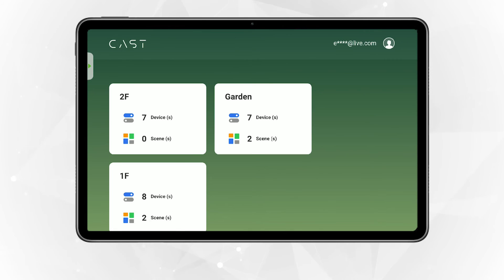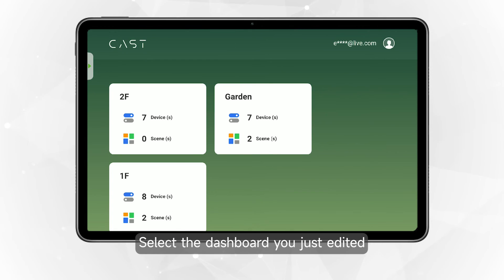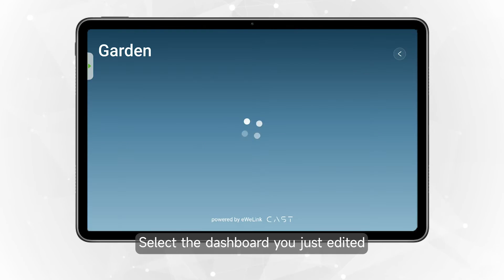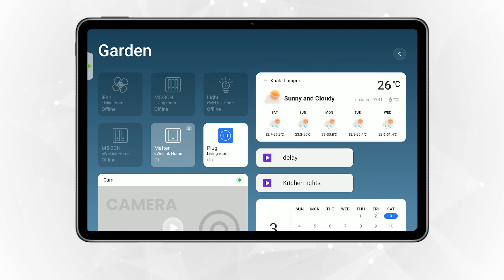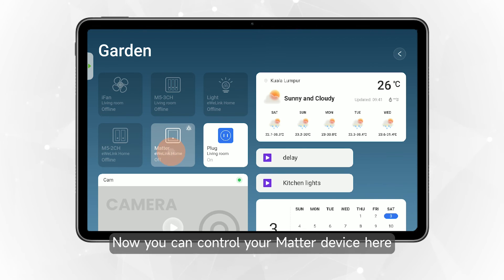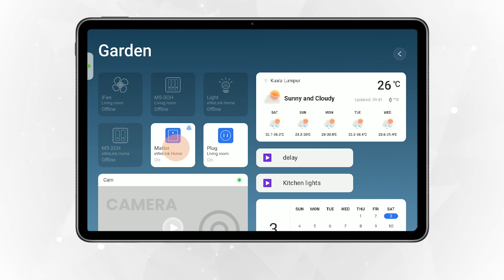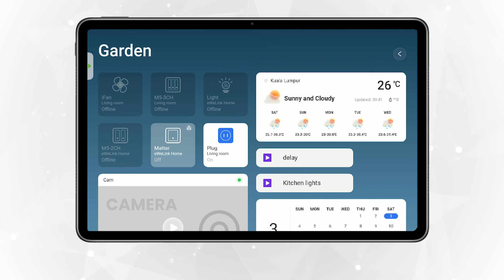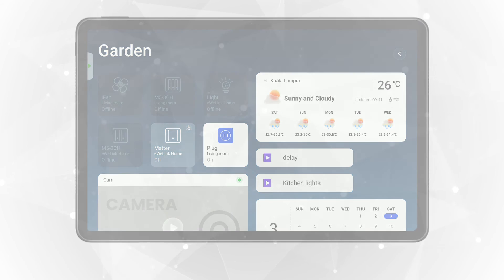Go to your tablet and select the dashboard you just edited. Now you can control your MatterDevice here.